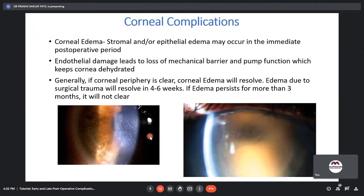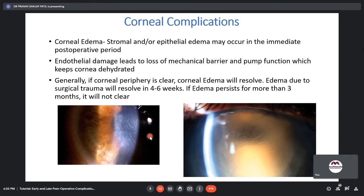Coming to corneal complications. Corneal edema can be either stromal or epithelial. It occurs in the immediate post-operative period when endothelial damage leads to loss of mechanical barrier and pump function. On the first post-operative day, if there is microcystic epithelial edema but the stroma is compact, corneal edema is due to raised IOP. Edema due to surgical trauma usually resolves in 4–6 weeks; if it persists for more than 3 months, it will usually not clear.